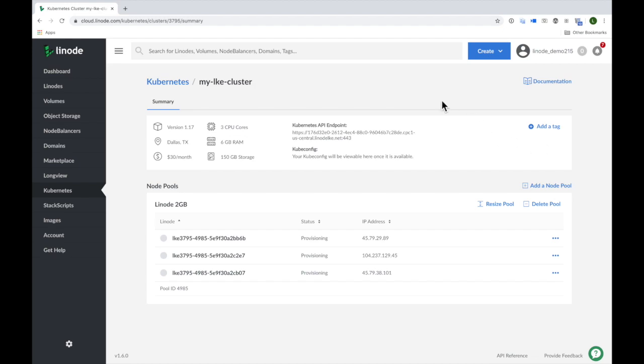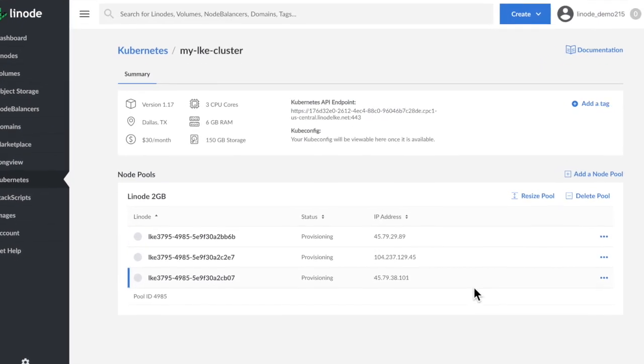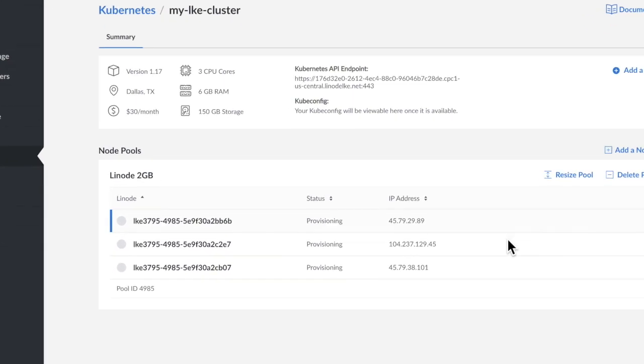And down here in the node pool section, I can view the status of all my cluster's nodes.